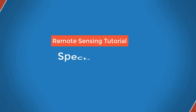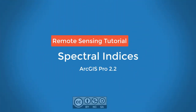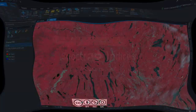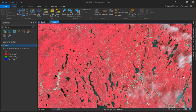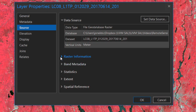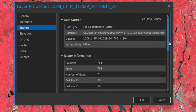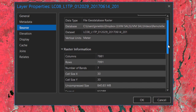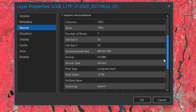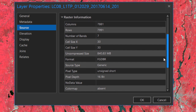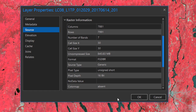This video will show you how to compute spectral indices from imagery using ArcGIS Pro. Spectral indices are computed from multi-band imagery such as the Landsat image shown here. This Landsat 8 multispectral composite has seven bands sensitive to the visible, near-infrared, and shortwave infrared portions of the electromagnetic spectrum, making it ideal for computing many different types of spectral indices.